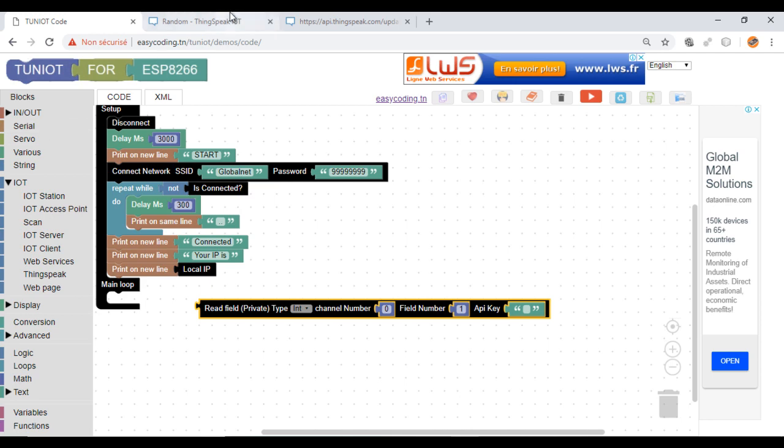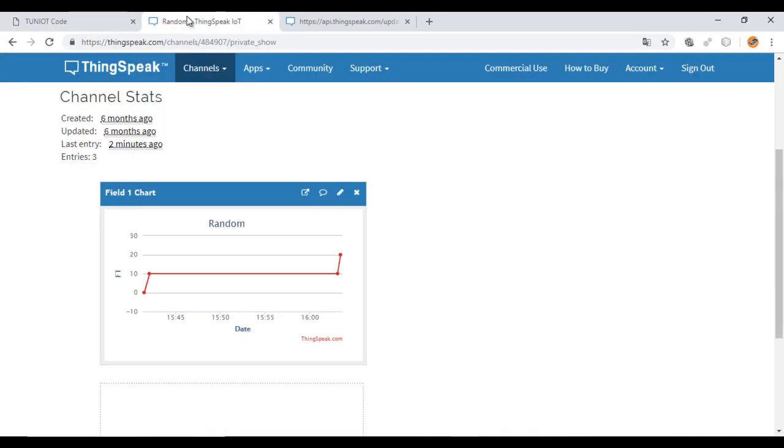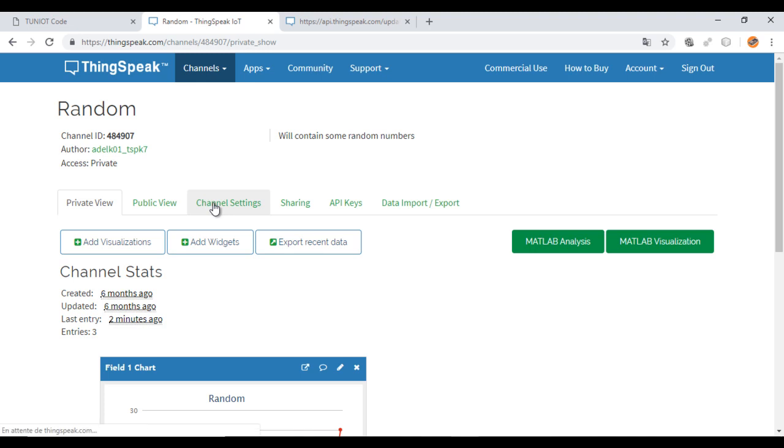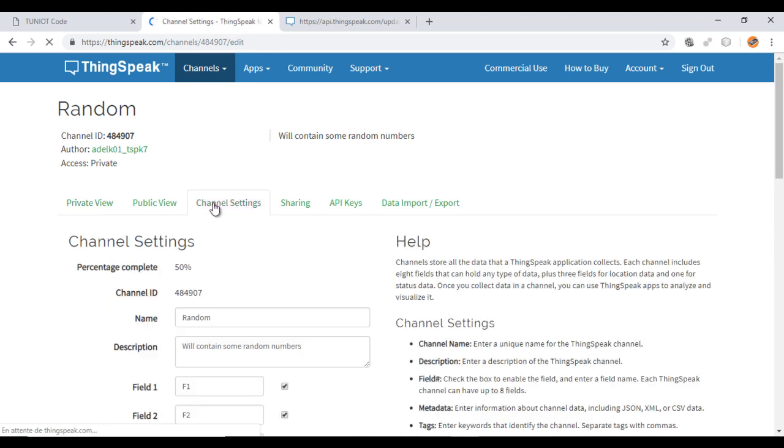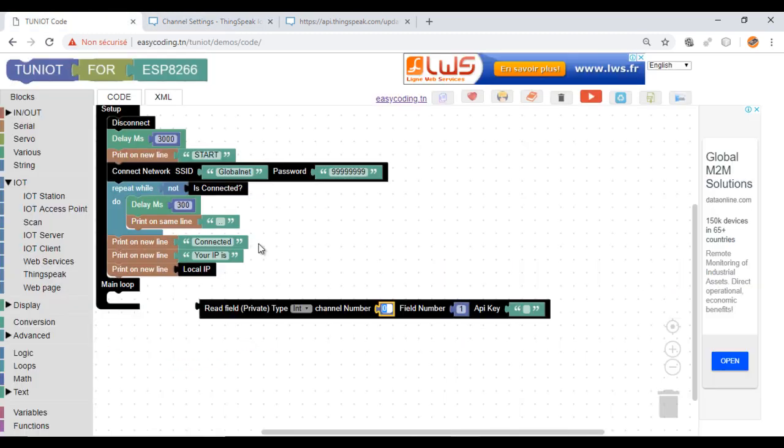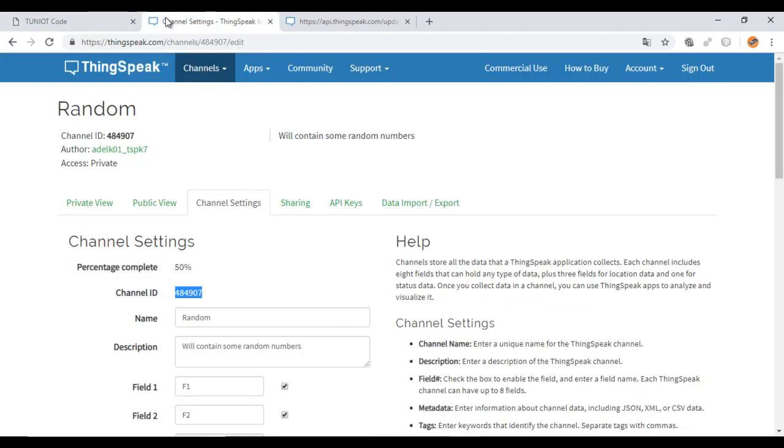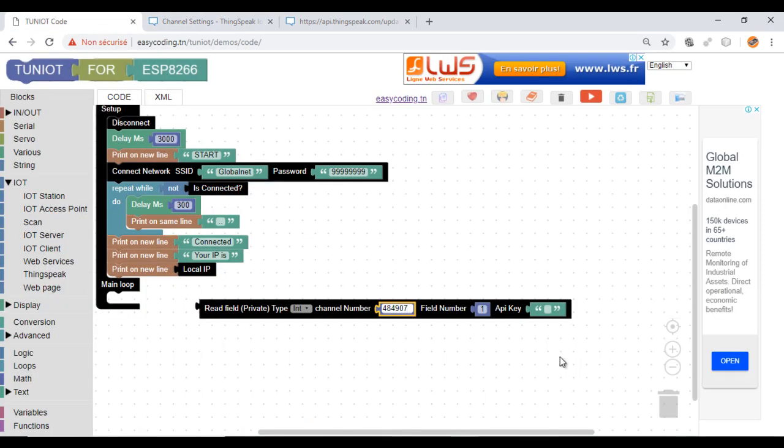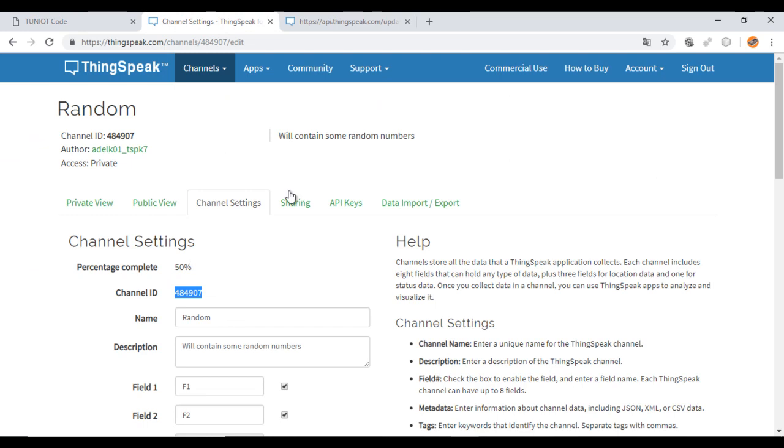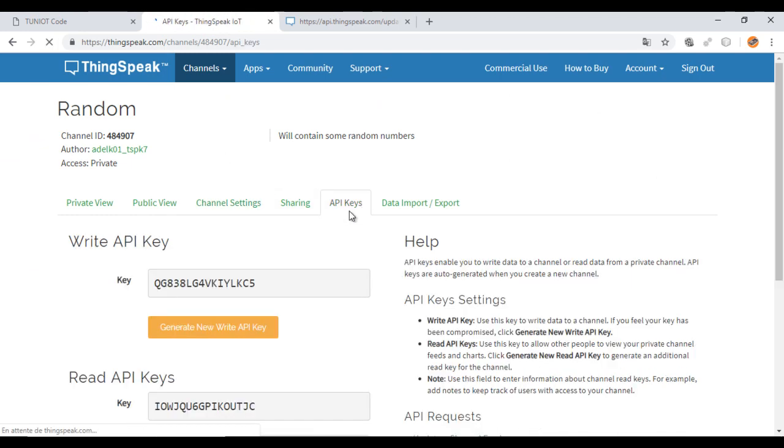Here you need the ID of the channel. You also need the key. You should choose the read API key.